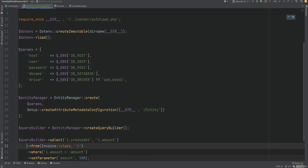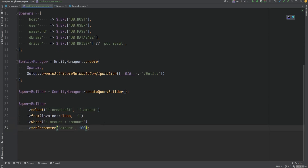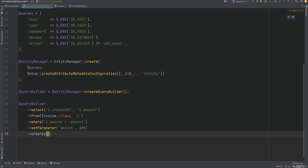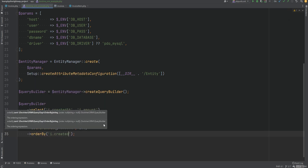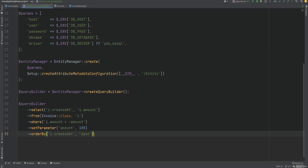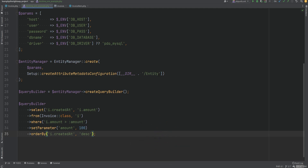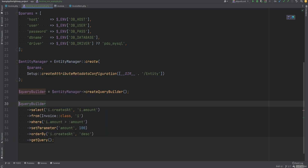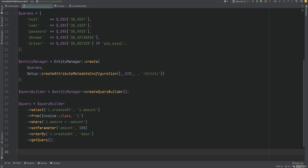Let's put these on their own lines so it's easier to read, and let's also add some sorting with an orderBy clause. We'll order by the createdAt date in descending order. Then we need to execute the query — the query builder simply builds the object; it does not actually execute it. We need to convert the query builder into a query object by calling the getQuery method. Then we execute it by calling getResult on the query object.